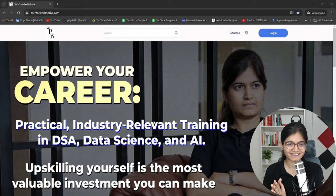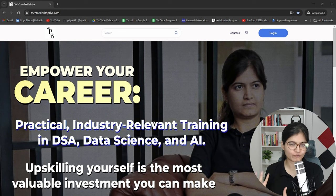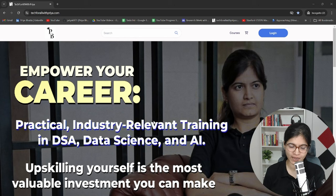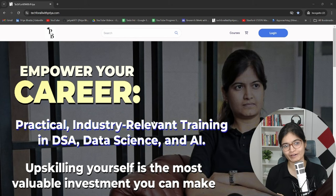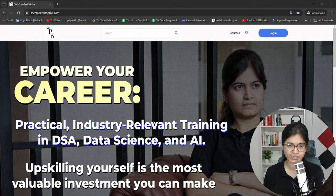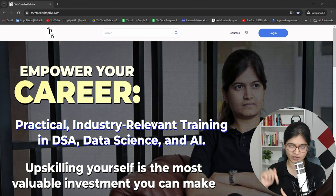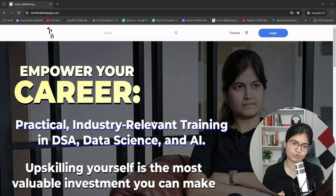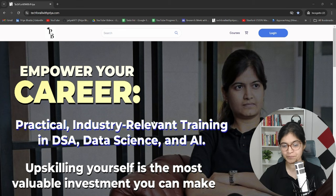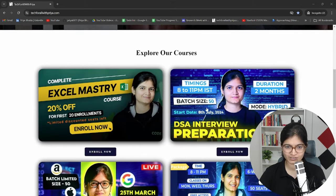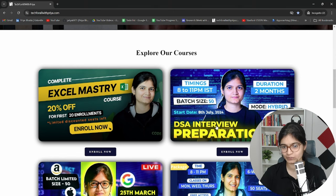Now you can see my screen where the platform techforallwithpriya.com is open. This is where you have to go. Please make sure that whatever links I am using today, everything is available in the description of this video. If you are facing any trouble, just check the link URL and directly click on it. You can see that the new course — DSA Interview Preparation 2.0 — is right here.